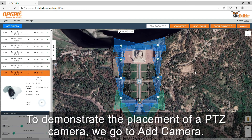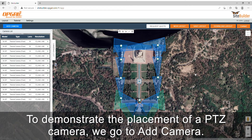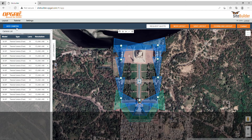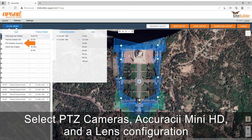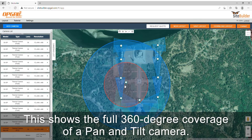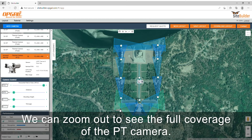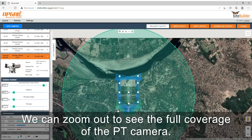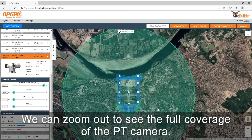To demonstrate the placement of a PTZ camera, go to add camera. Select PTZ cameras, the Accurist Mini HD, and a lens configuration. This shows the full 360 degree coverage of a pan and tilt camera. We can zoom out to see the full coverage of the PTZ camera.